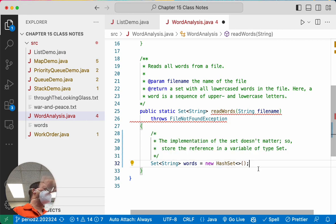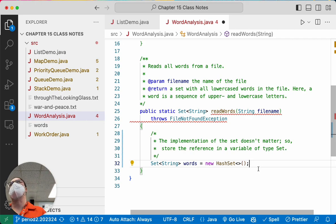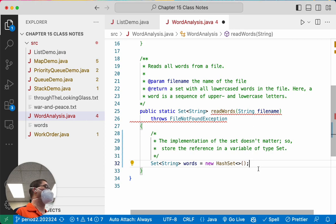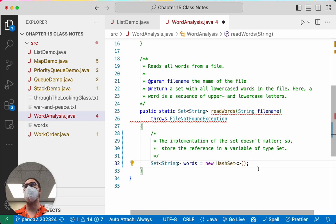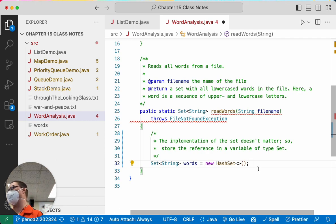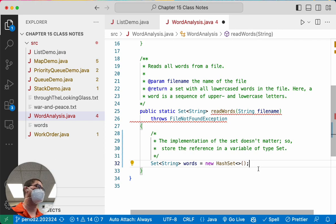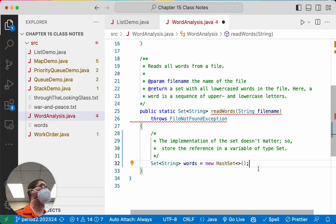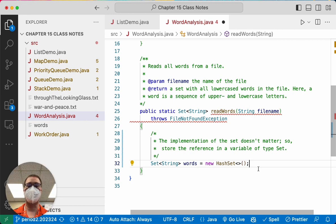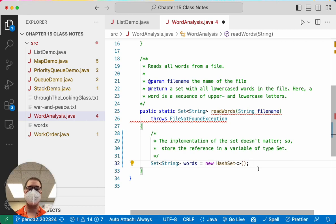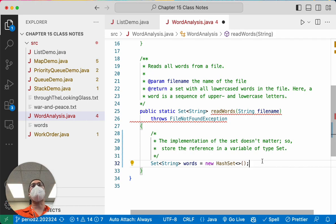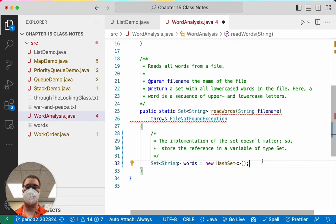So we're going to store the reference in a variable of type set. Best practice says if the specific implementation doesn't matter in our application, our variables that we store things in should be of the more generic type. So therefore, our variables should be of type set, the interface, even though the actual object we're creating is a hash set. This is something we'll focus on in software engineering. It's not something we focused on in AP Computer Science A. But if we were to, whenever we had created a new array list, we would not have assigned it to a variable of type array list. We would have assigned it to a variable of type list. That would be better practice. It's just beyond the scope of the course in the past, but we'll try to follow this better practice this year. All right. So we made a new hash set. We have our bag. We have our bucket. It's empty. There's nothing in it.